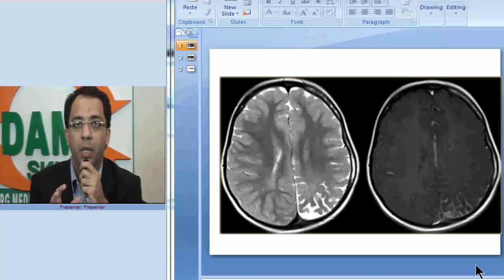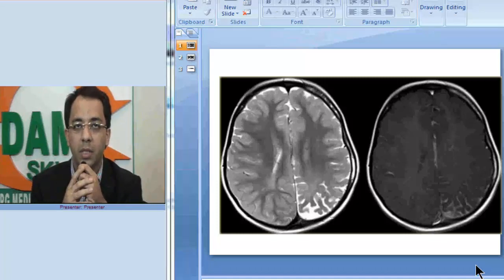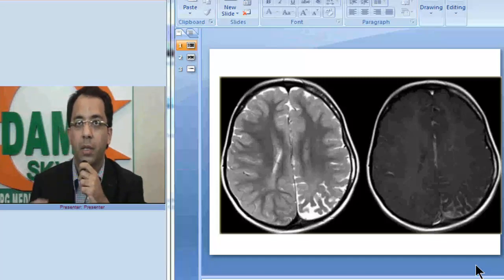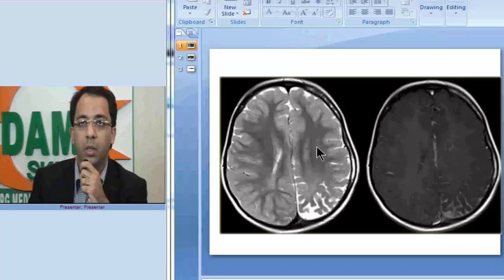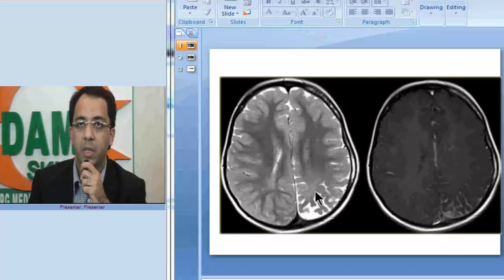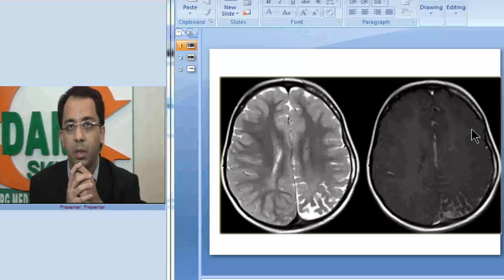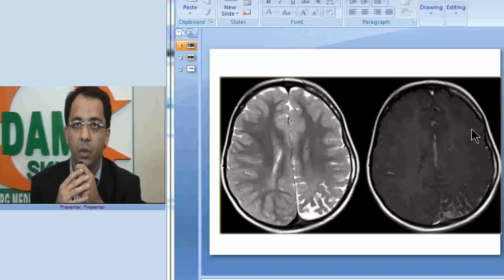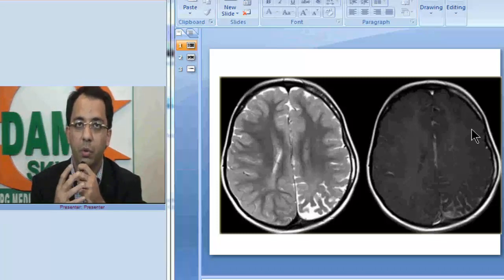Hello friends. Today in our spotter series we will be discussing an interesting neurological case which is many times asked to radiology residents as a spotter. Let us see if you can make a diagnosis on the images provided to you. To help your cause, this is a child with history of epilepsy, and MRI brain T2-weighted images and T1 post-gadolinium images are provided. This is a typical image which is very often given to residents as a spotter.